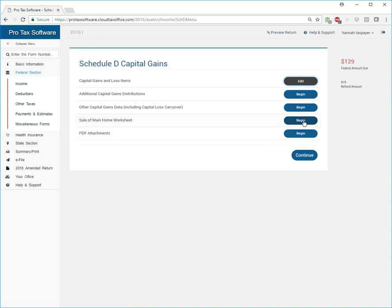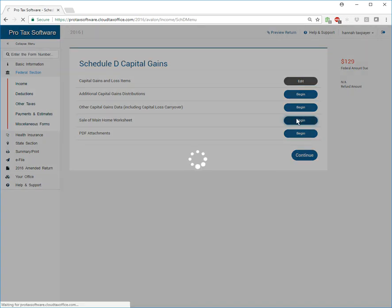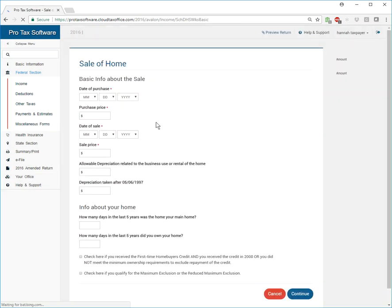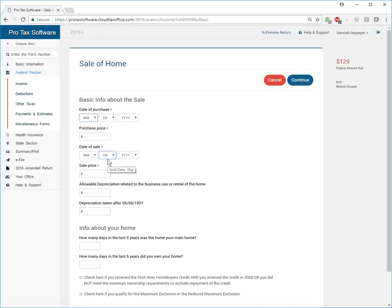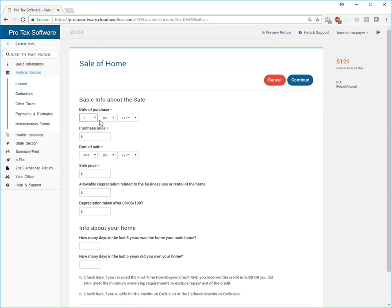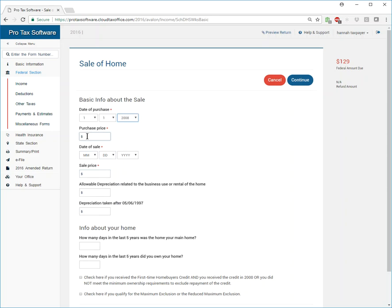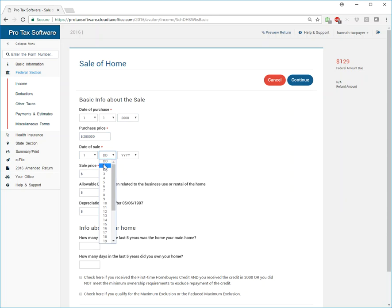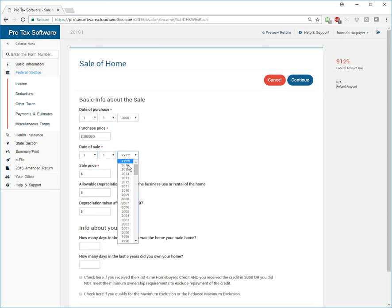We're going to go into sale of main home worksheet. We see this one quite a bit, very similar to the other. You're just going to go ahead and put in the date that you purchased the property. Let's say we bought it back then and the purchase price was $285,000 and the date that you sold it was in this current year, right at the top of the year.